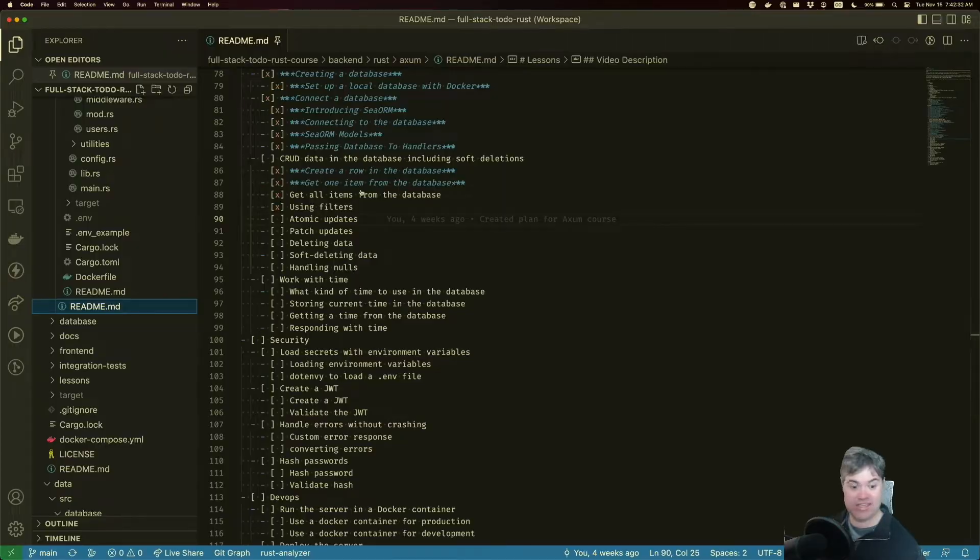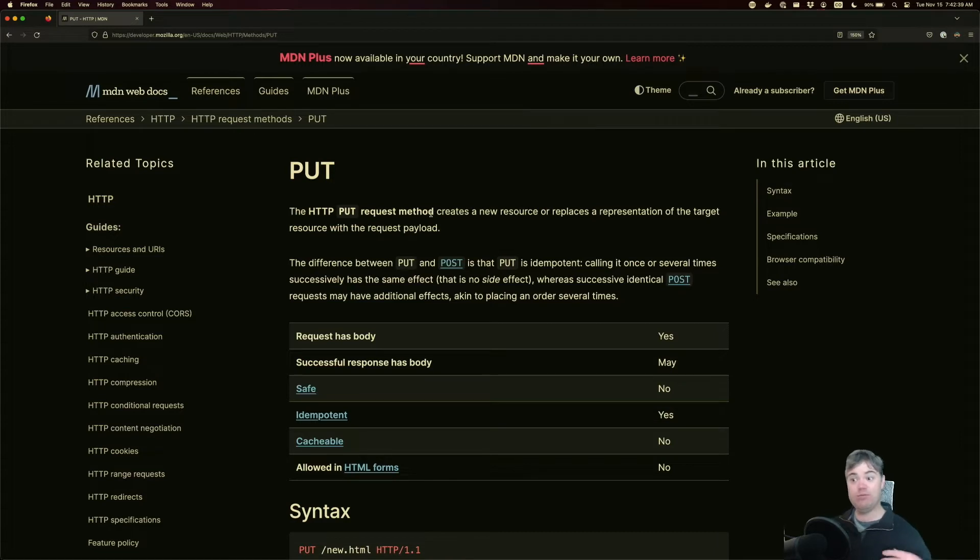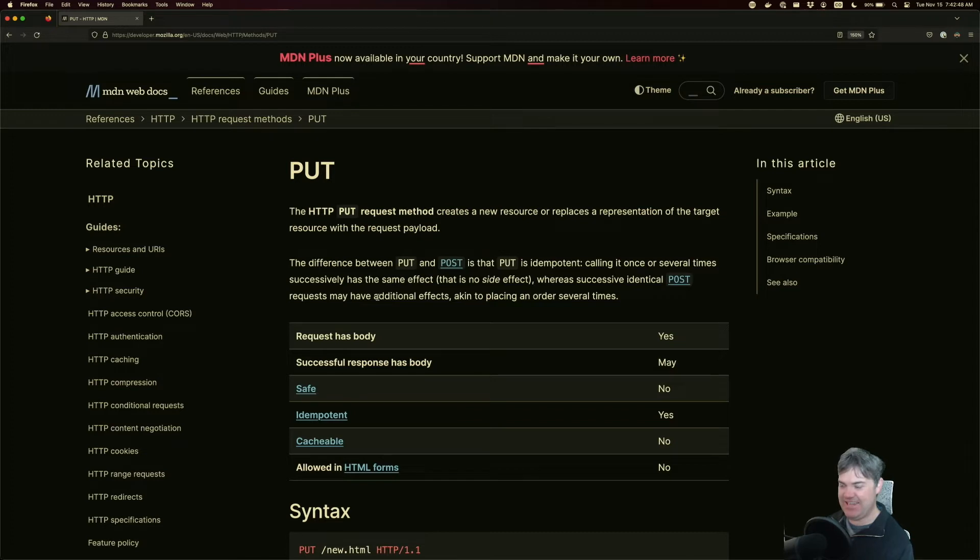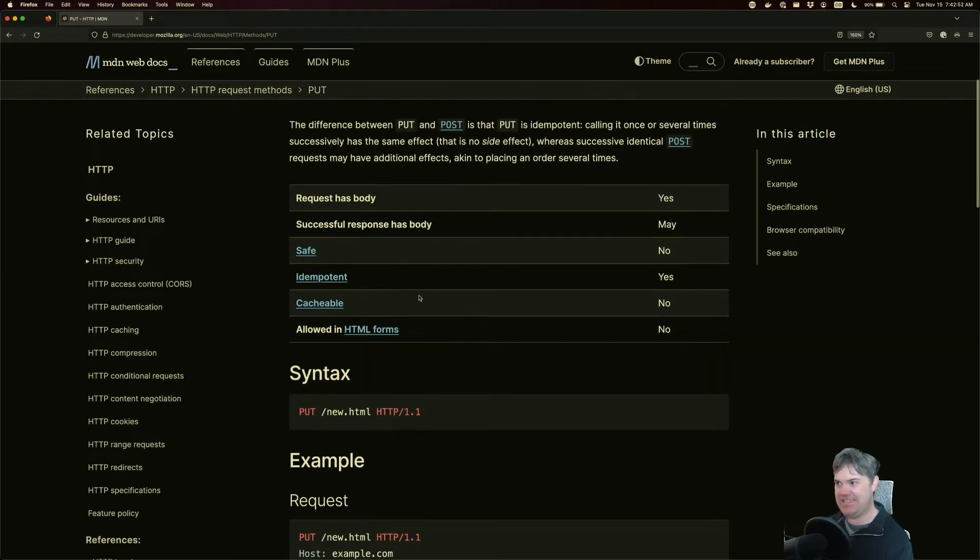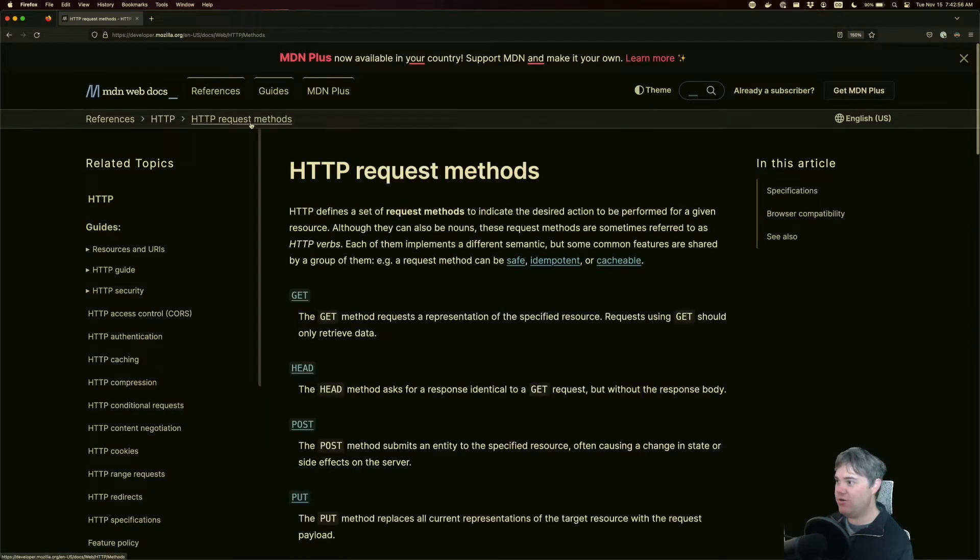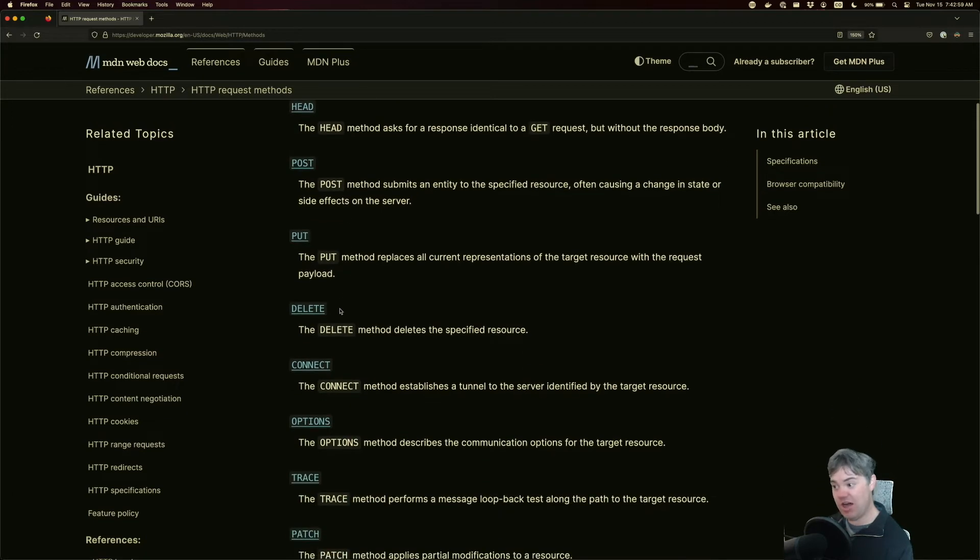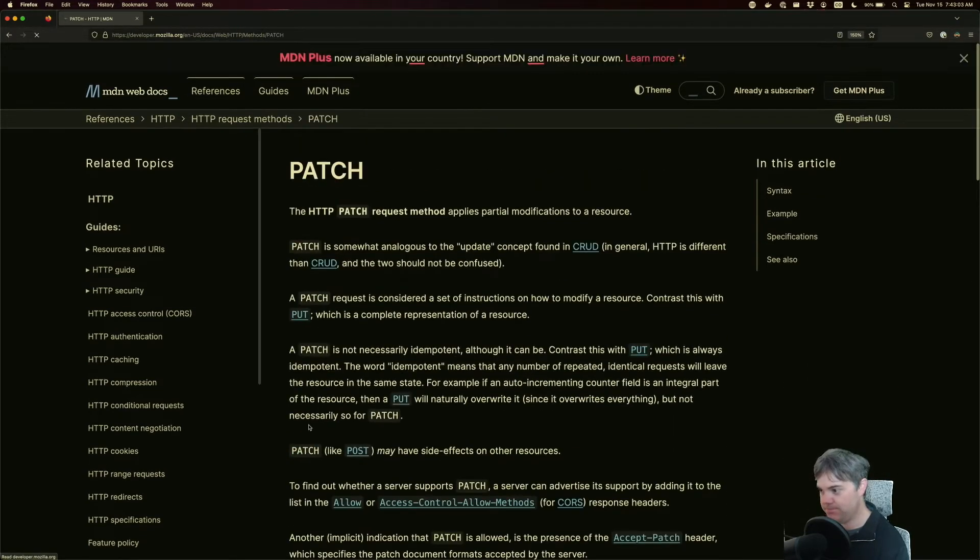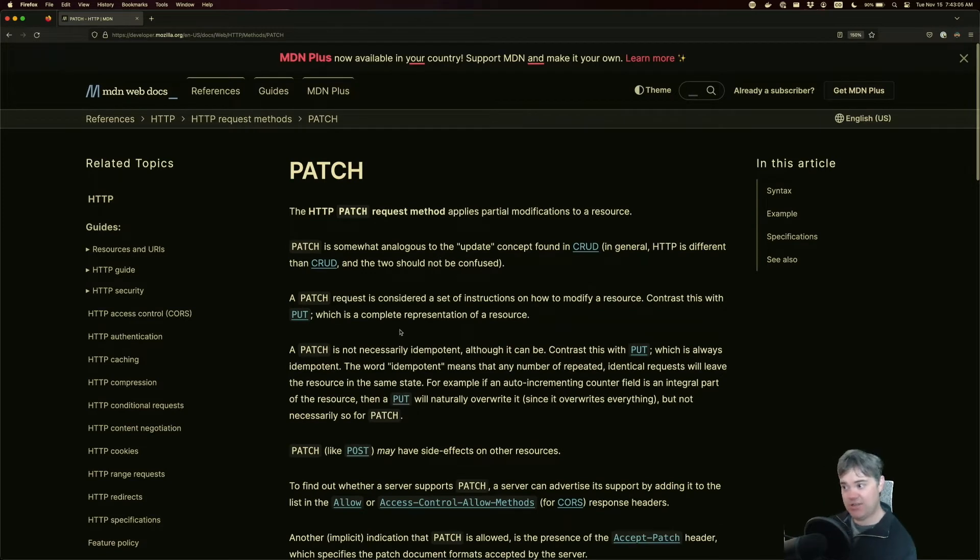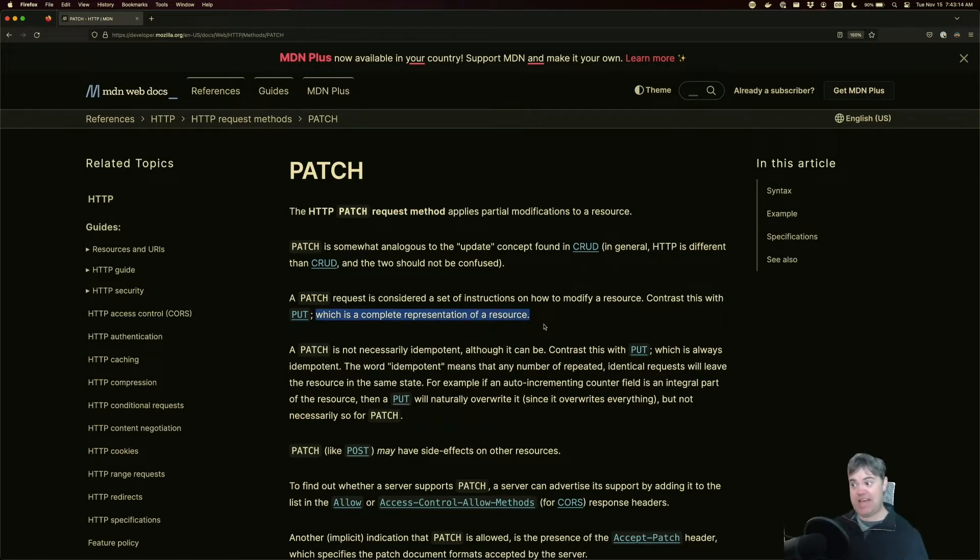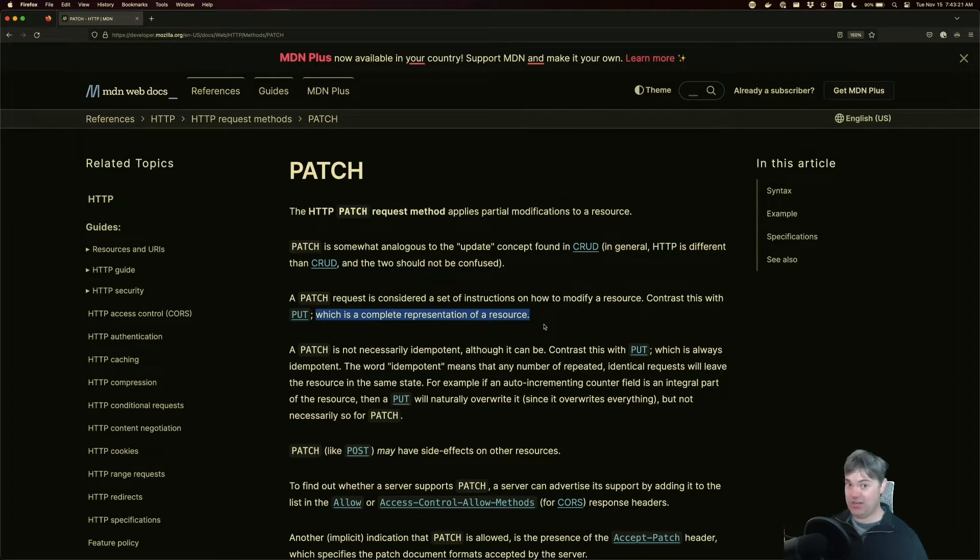If we go and take a look at the MDN page for PUT itself, a PUT basically is a complete and total change of the thing in the database. If we go to our HTTP request methods and look at PATCH, it does show that the difference between these is a PUT is a complete representation of the resource. What that really means is that if you do a PUT and you forget to pass certain things into the backend, it's going to change them all. Let's implement this and we'll show you what we mean.